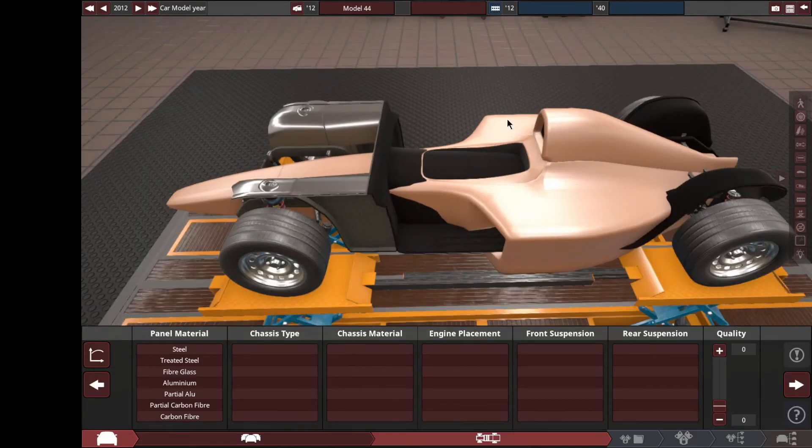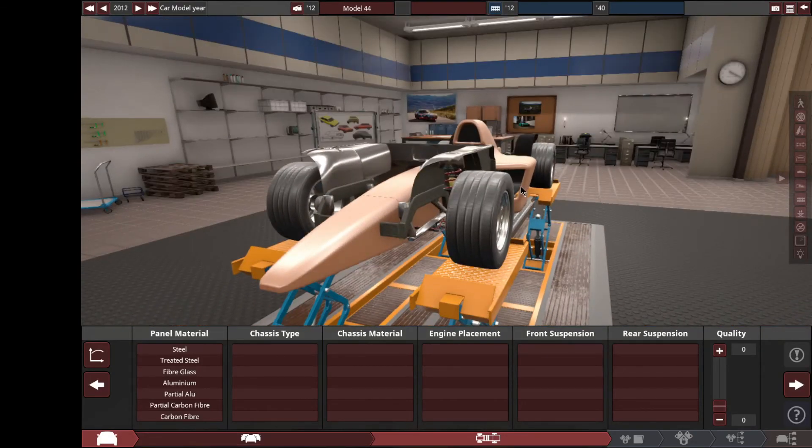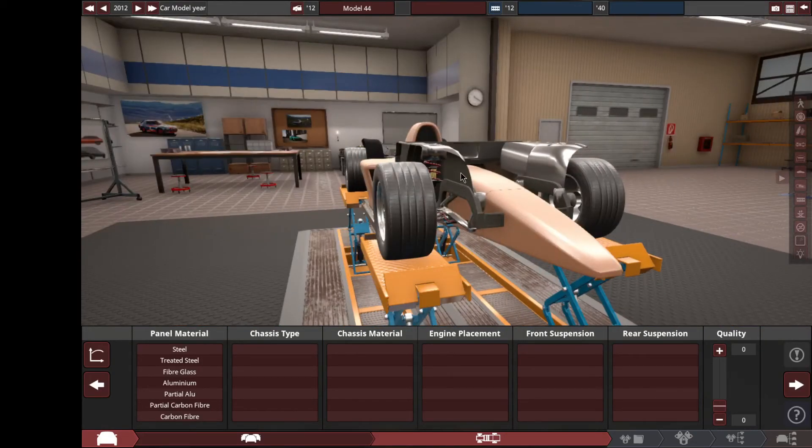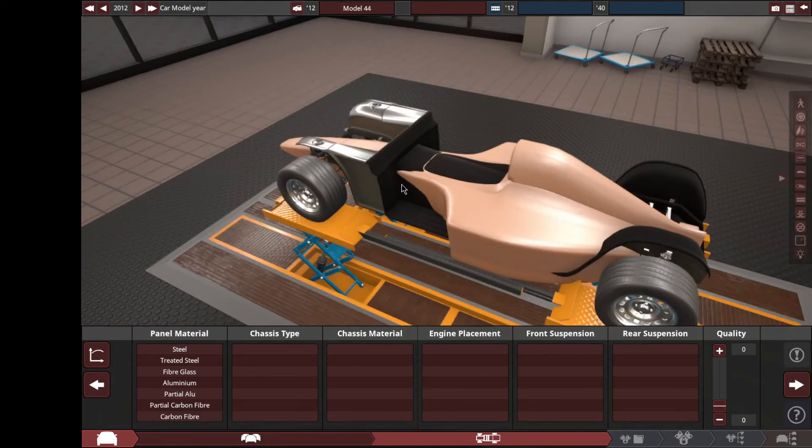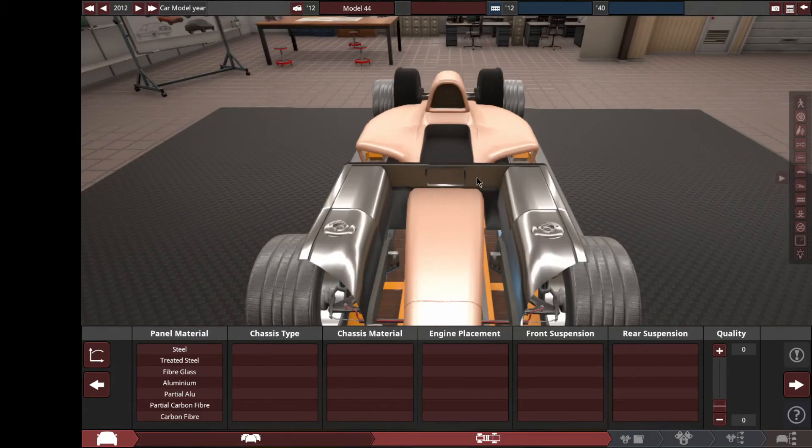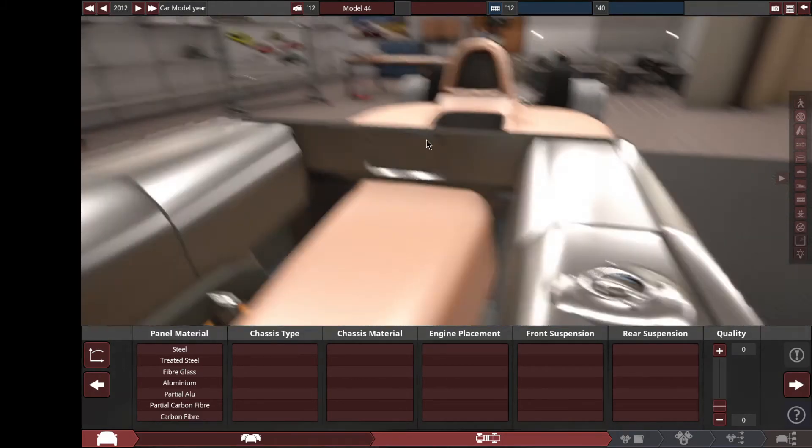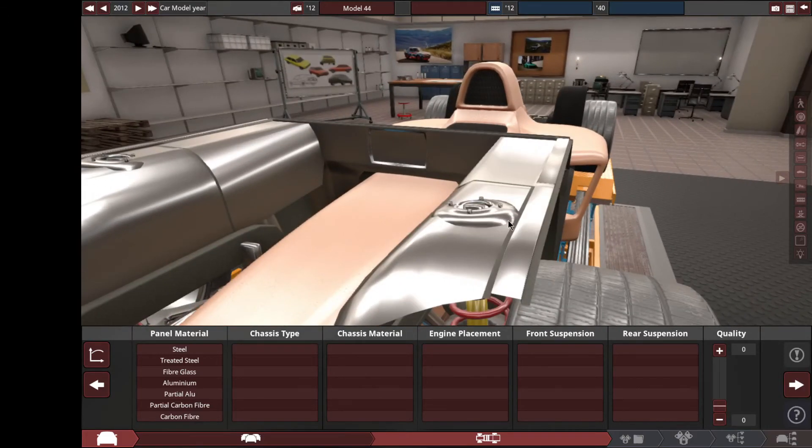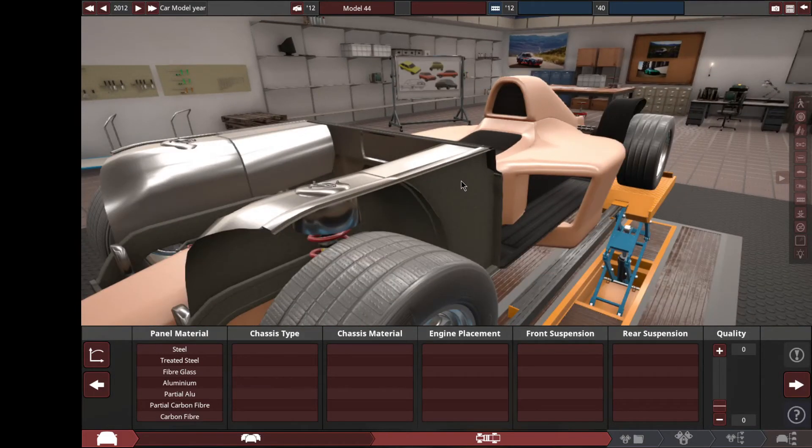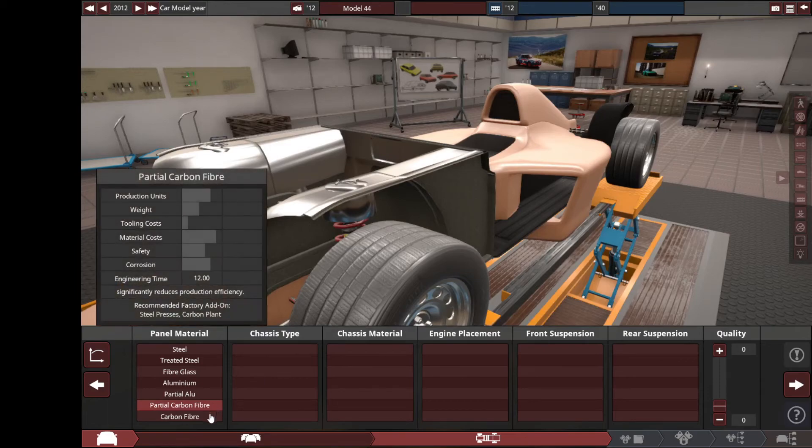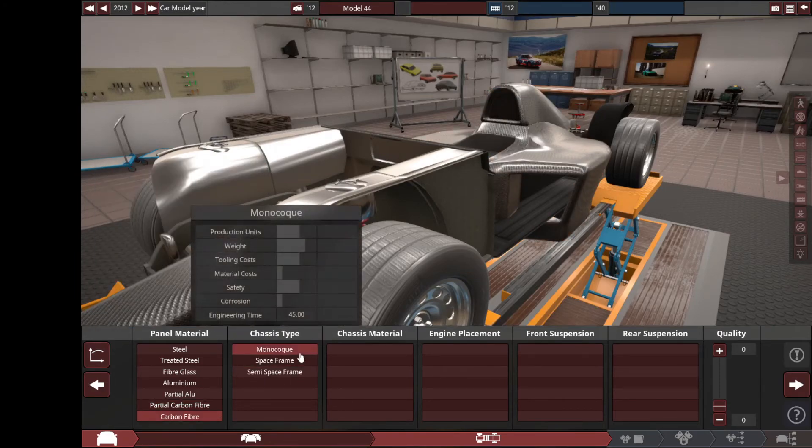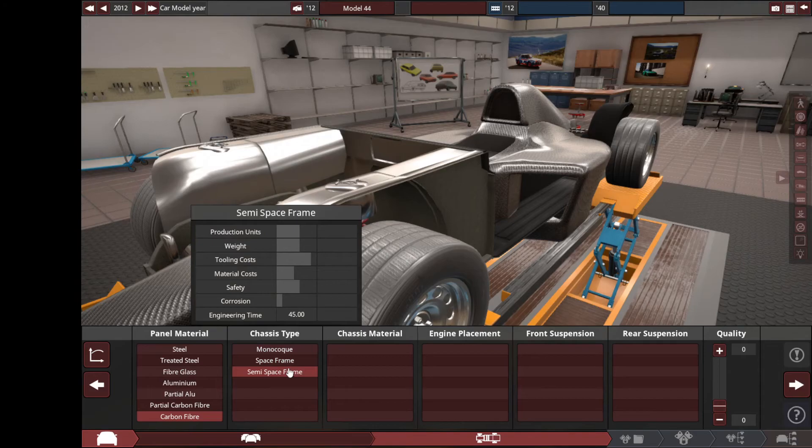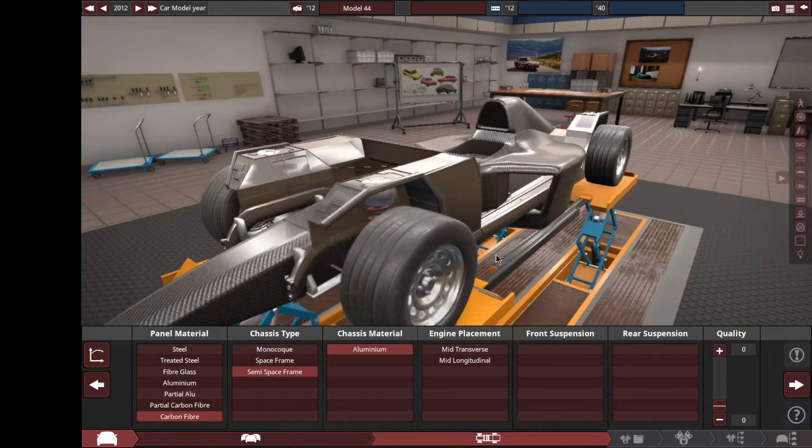Hello and welcome to another Automation video. This is going to be a little odd, but it'll be fun. We're going to make an F1 car.